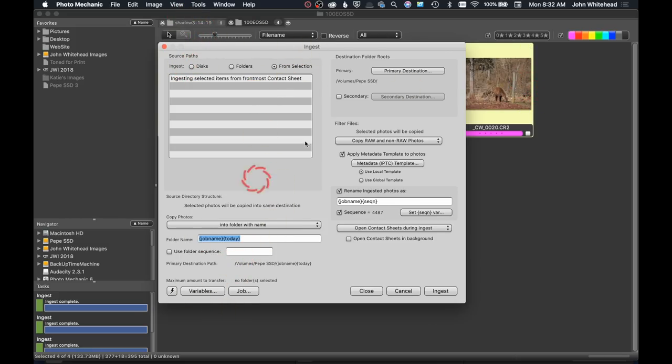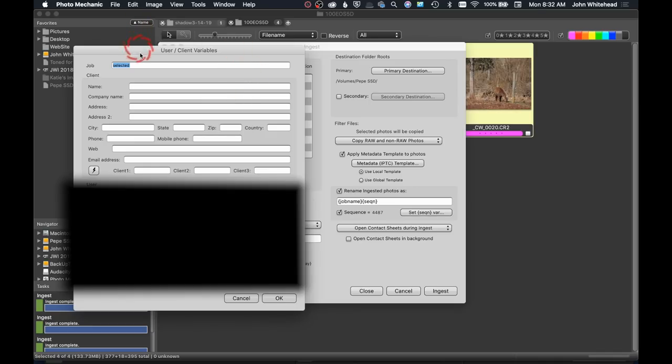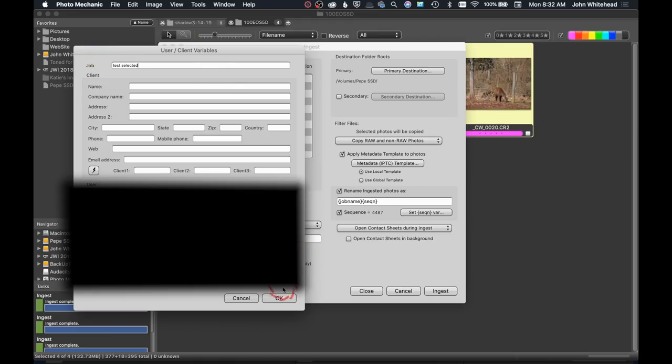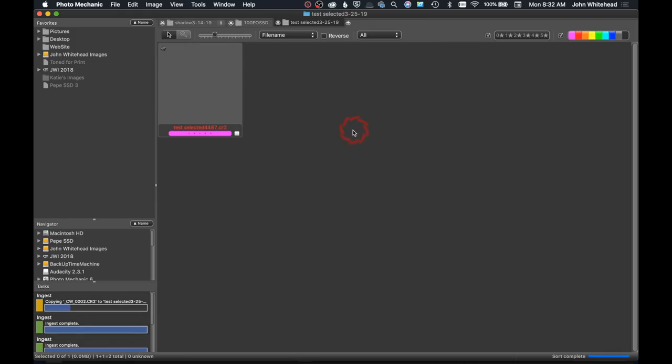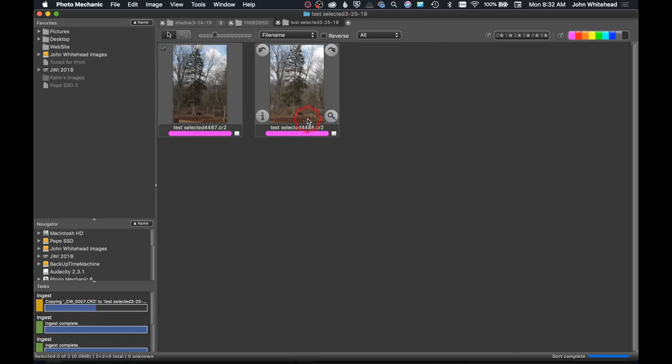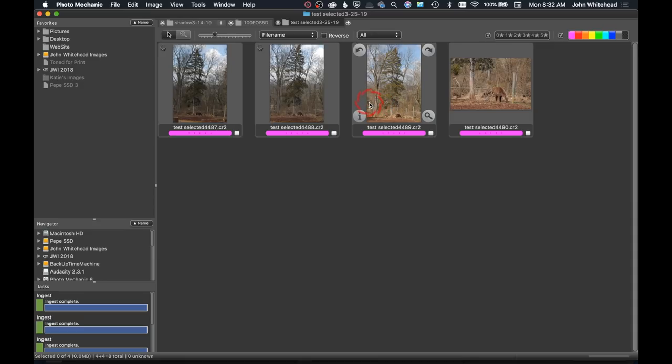Then you would go through, make sure everything's set up here. I'm not going to go through and set it up, but we will give this a name. We'll call this test selected. I'm going to hit ingest, and just like that, bam, one, two, three, four. Just those images have been selected from the card instead of every single image that I had on that card. Wonderful new addition to Photo Mechanic for those of you who don't want to ingest every single image from your card.